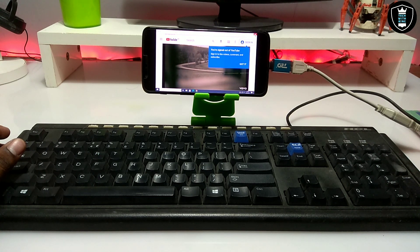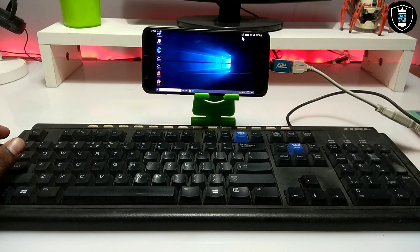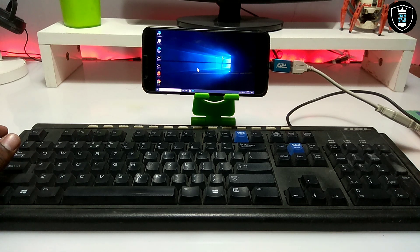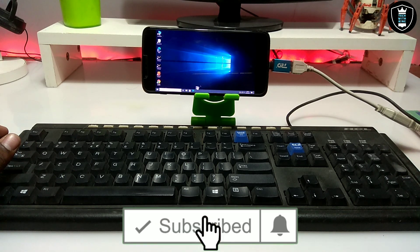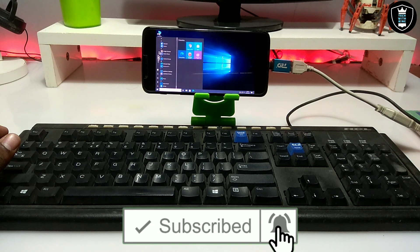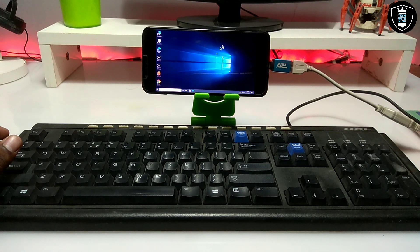My internet connection is slow right now because I'm sitting very far from my Wi-Fi and getting a very low signal — about 00 kbps. But the internet and YouTube are perfectly working with this Windows 10 Simulator. It's the same look as Windows 10, but it's a simulator with some basic features.